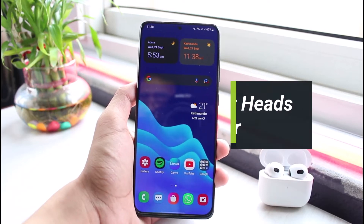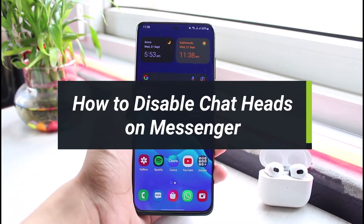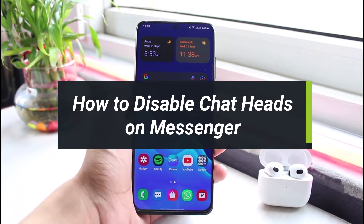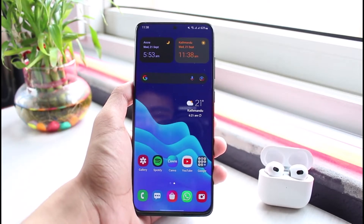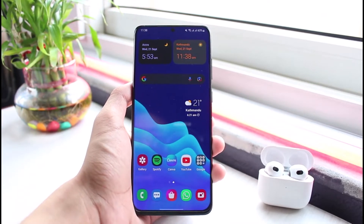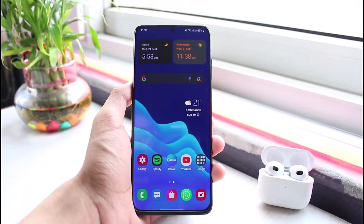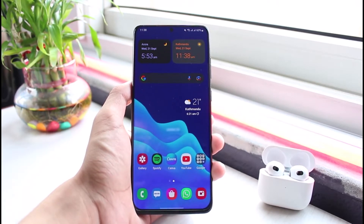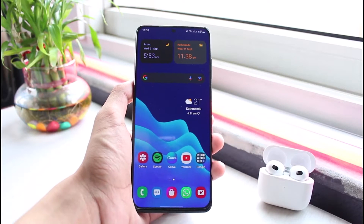How to disable chat heads on Messenger. Hello everybody, welcome back to our channel. I am Bimo from App Guide, and in this guide video I will simply show you how you can actually disable chat heads on Messenger. Before we get started, as always, if you are new to our channel make sure to leave a like, hit the subscribe button, and without any further ado let's get started with today's video.